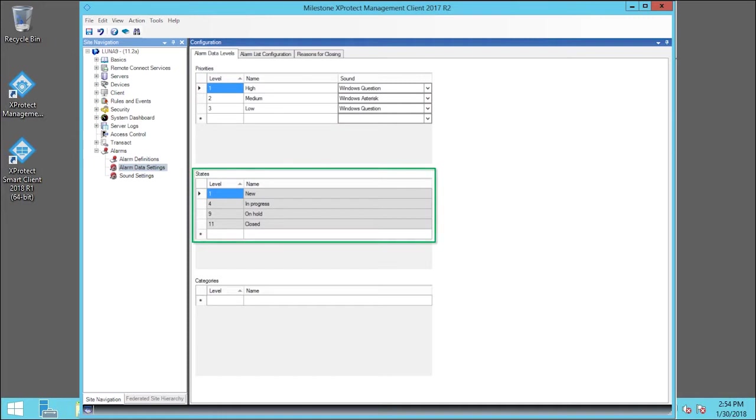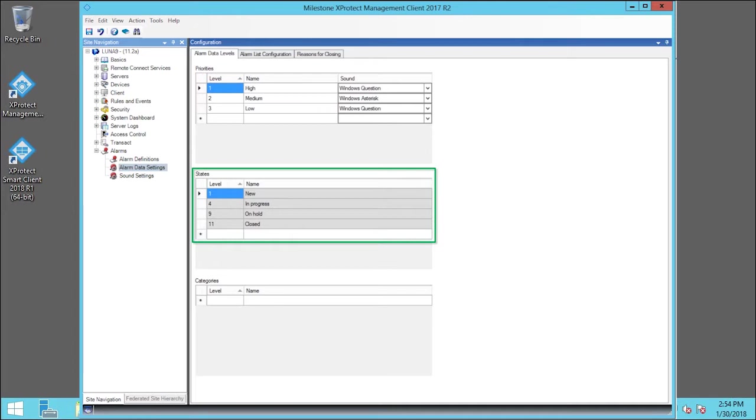In the States section, we can add new states with level numbers of our choosing, with the exception of the default state levels 1, 4, 9, and 11, which cannot be edited or reused. These state levels are visible only in XProtect Smart Client's alarm list.